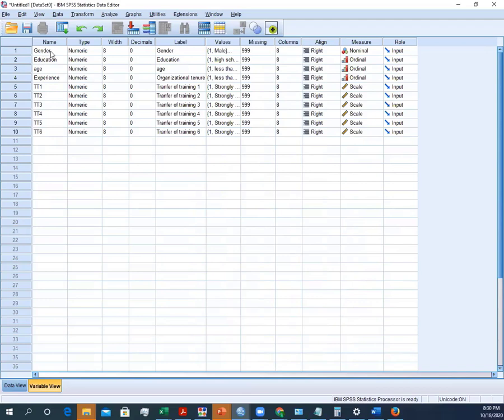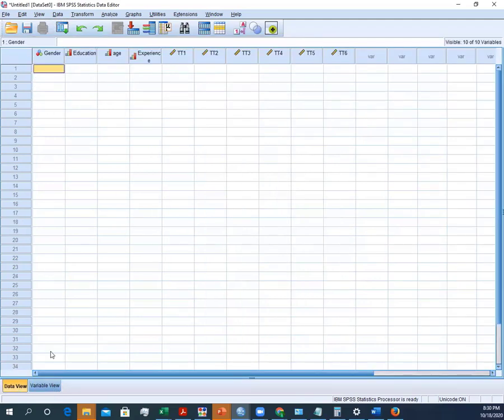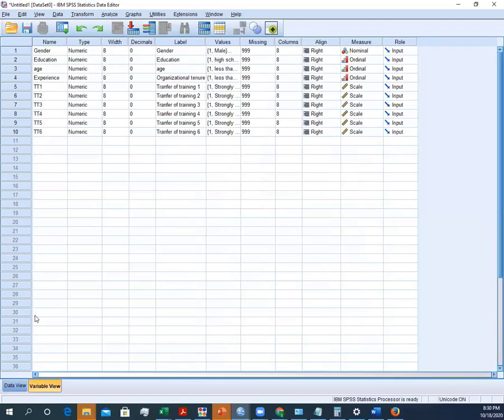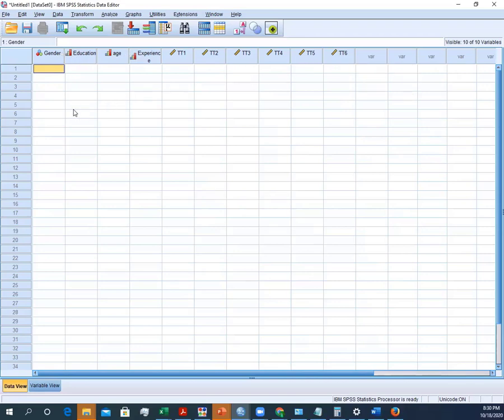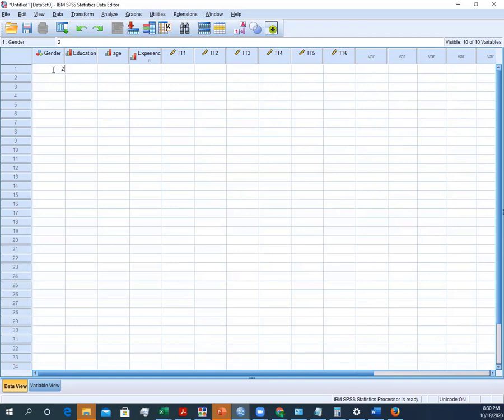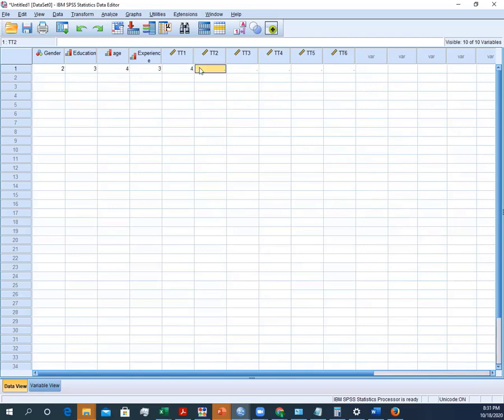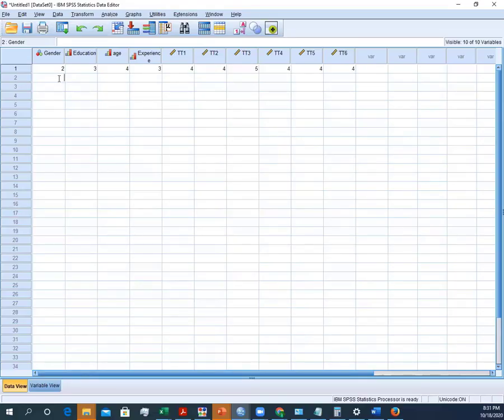So guys, whatever we have entered in the name column will automatically appear here on the top of each of these columns. So if we have the response from respondent one, we will enter here—if it's male we can enter one, and if it is female then we will enter two. Let's say it's female, so two for education. This is how we can enter the data. Remember that in SPSS it only accepts the numerical values, so you must have all data in this numeric form so that you can run all your statistical analysis.